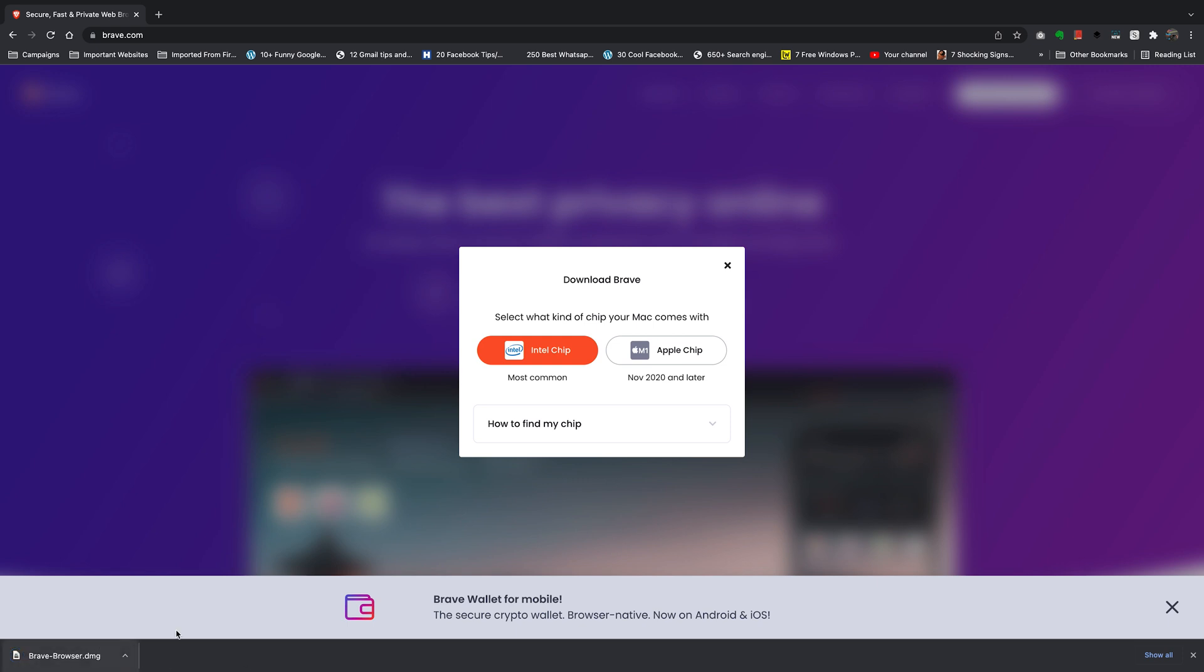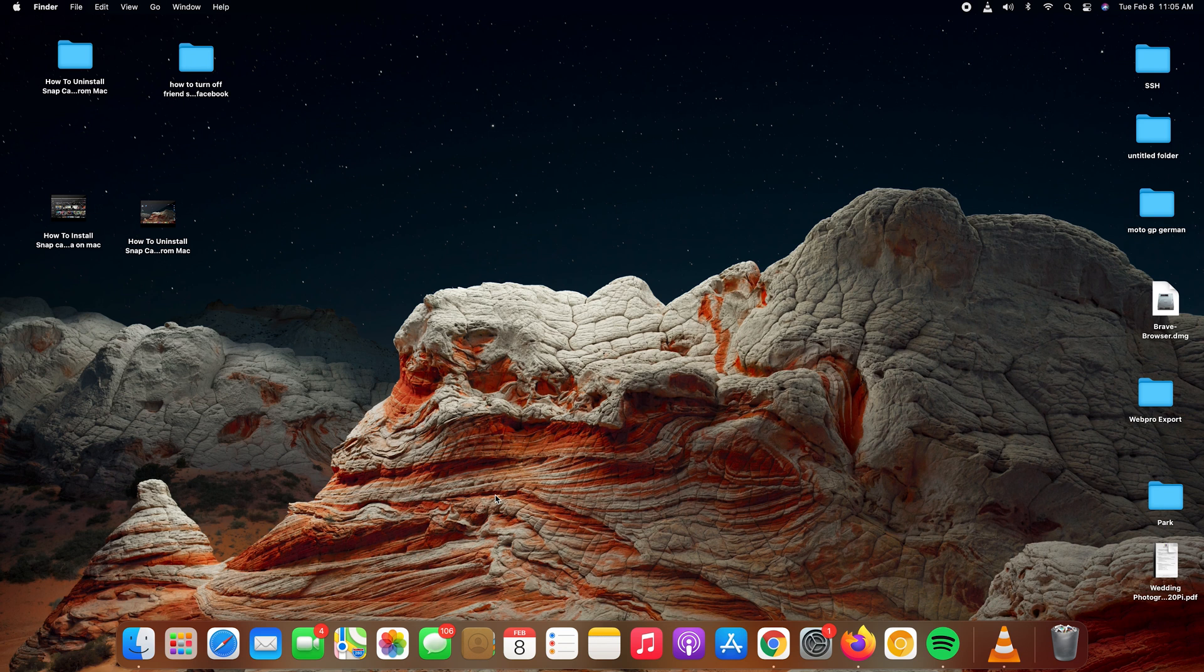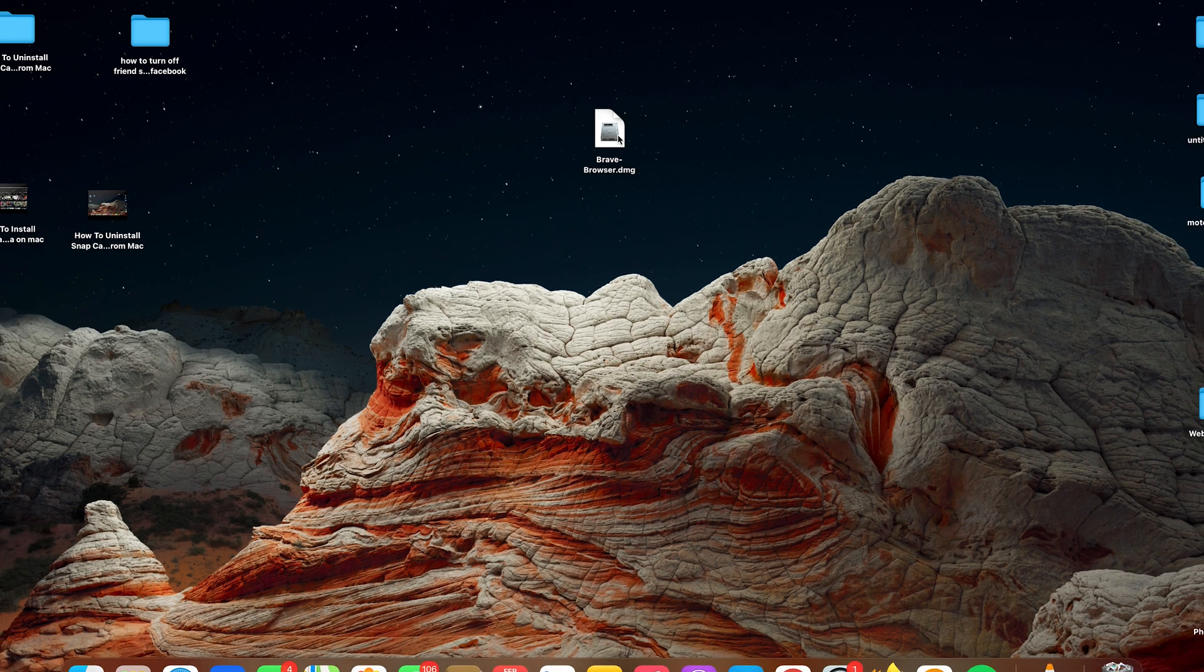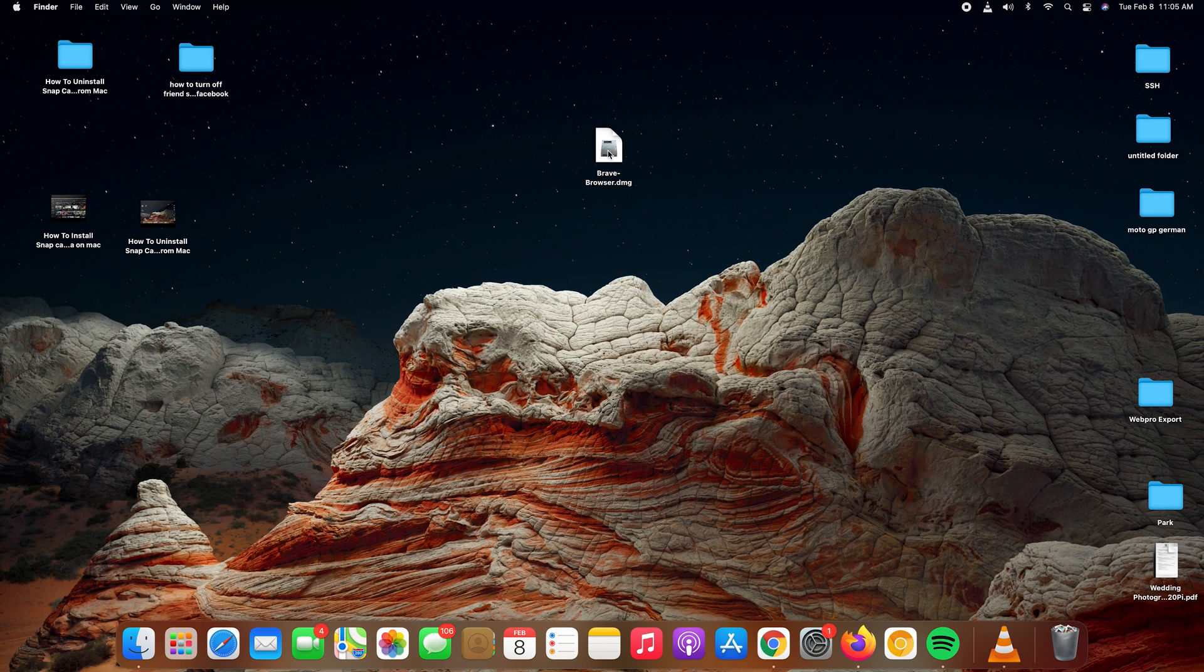Once installed, you can either open it from here or simply go to where you chose to save the file. Mine was on the desktop, so there you go. As you can see, it's BraveBrowser.dmg which is the installation file. What you want to do now is simply double-click on that file.